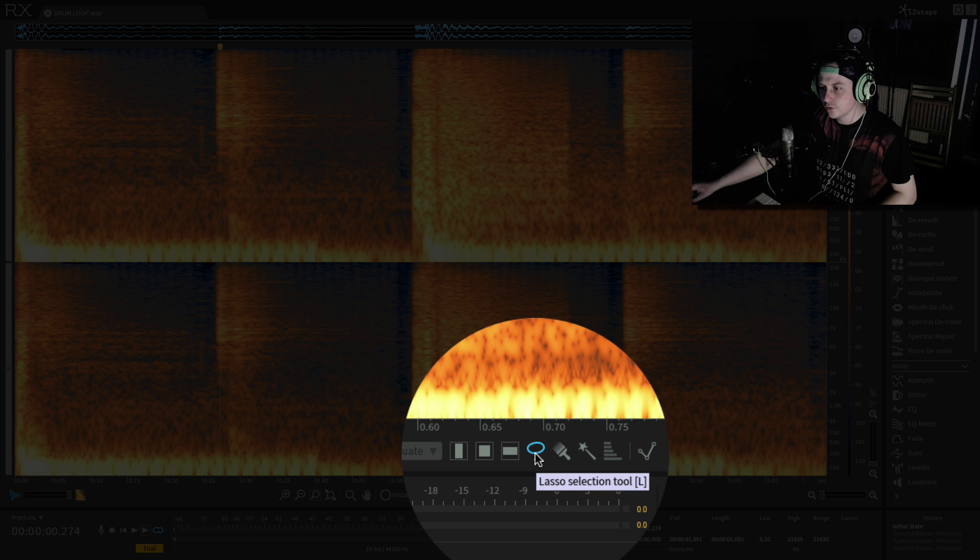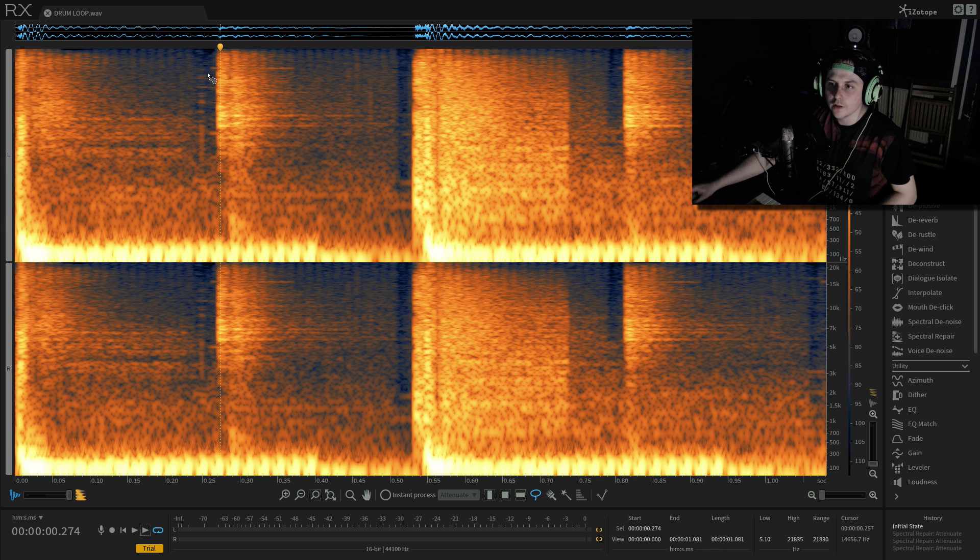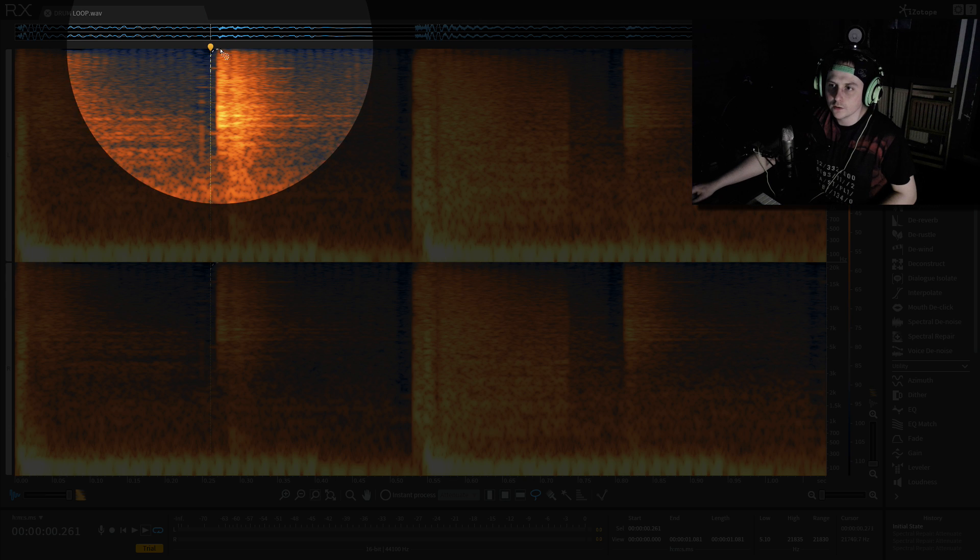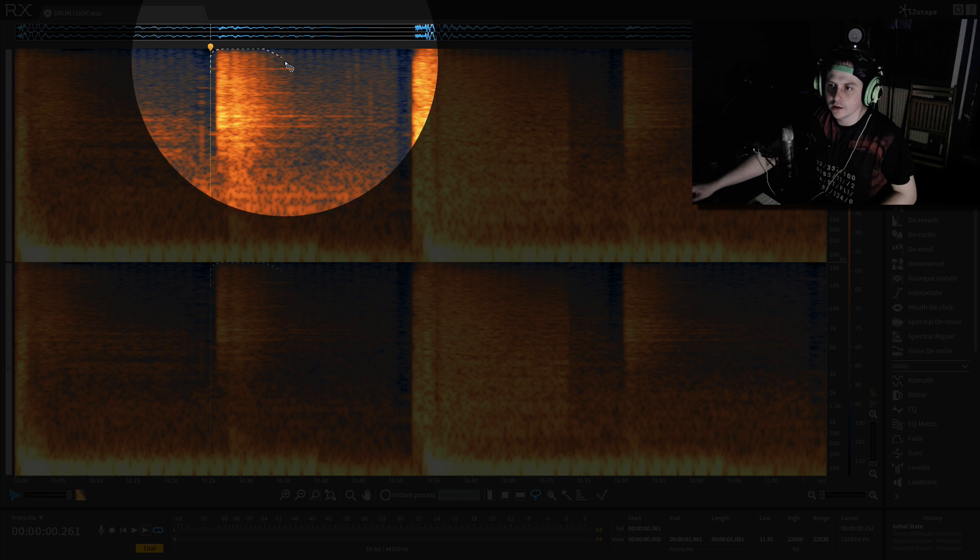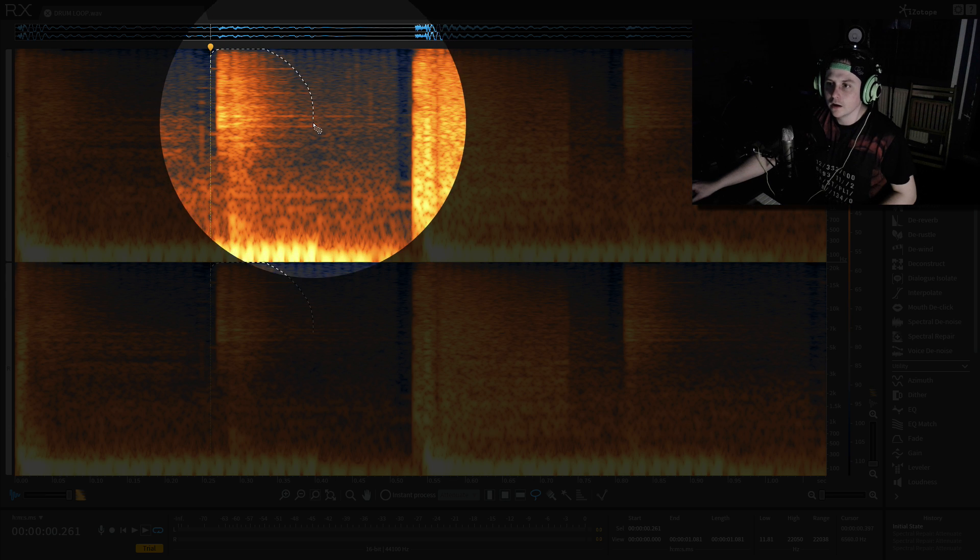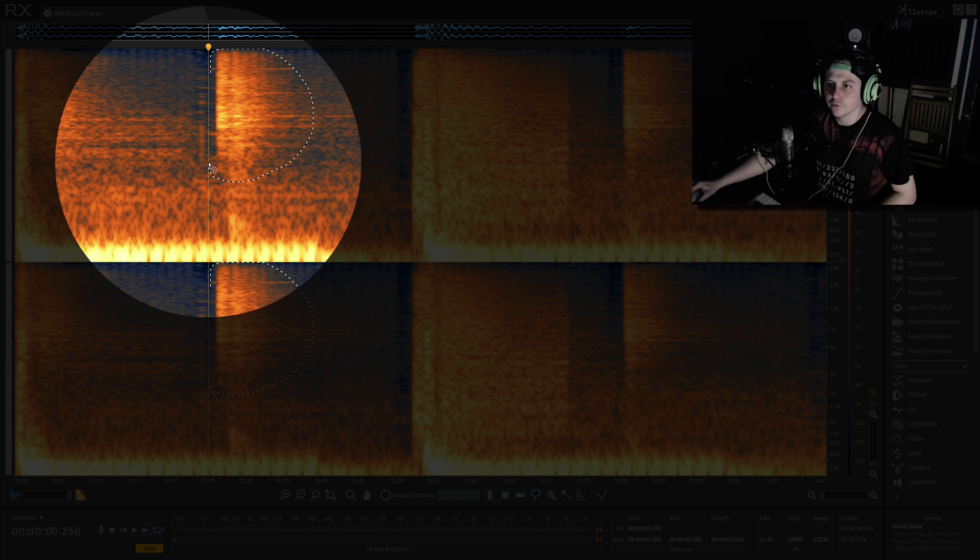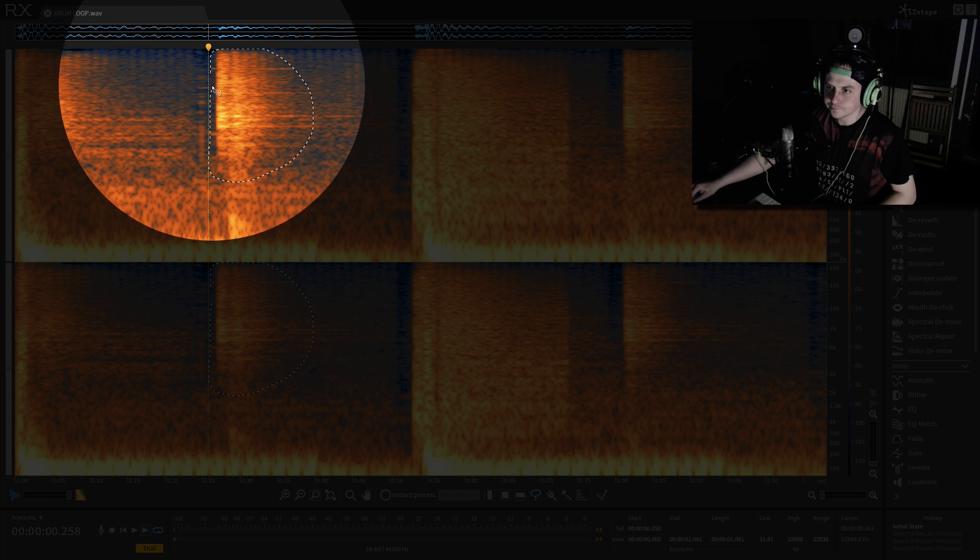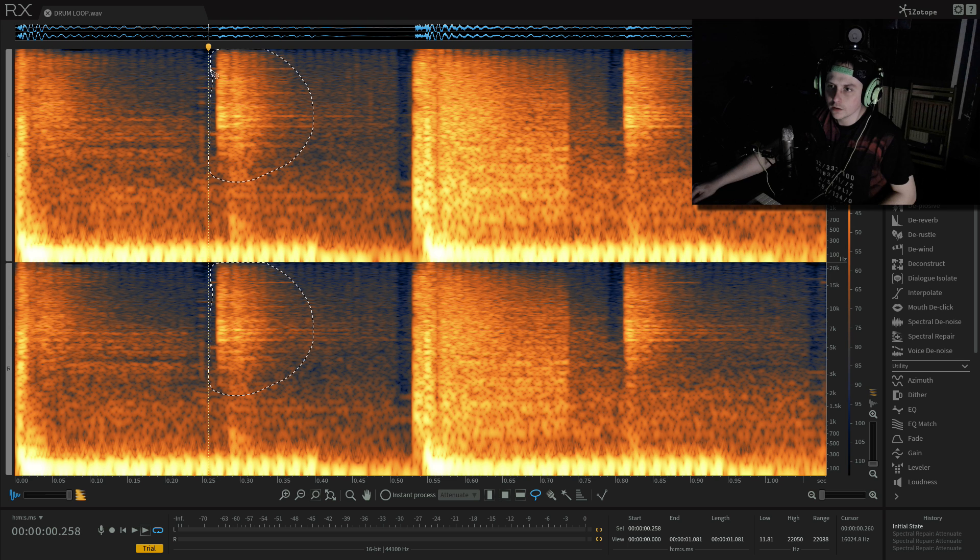So what we want to do is we come down to the lasso tool which is there, click on that and we draw a ring around the area we want to remove. Like so.